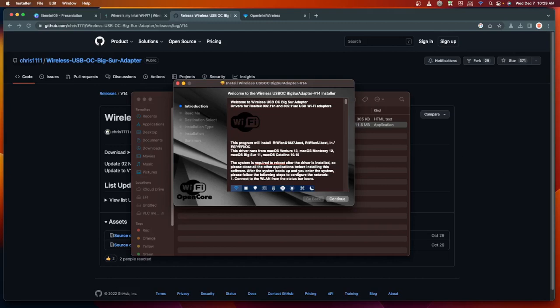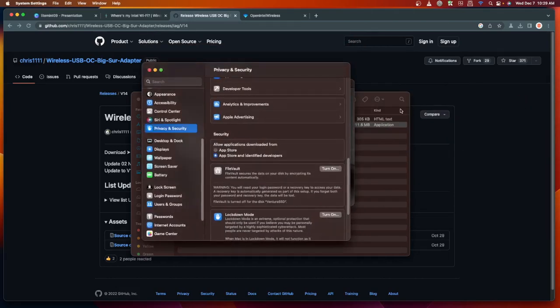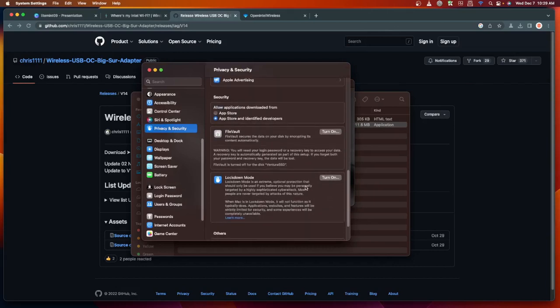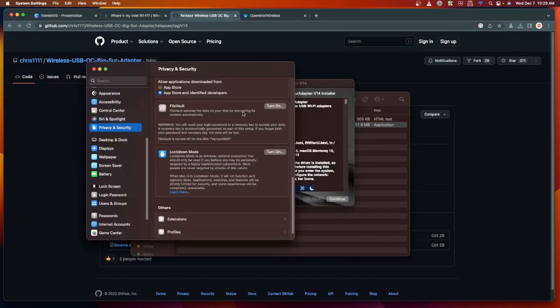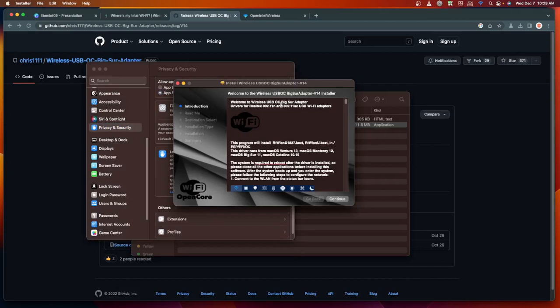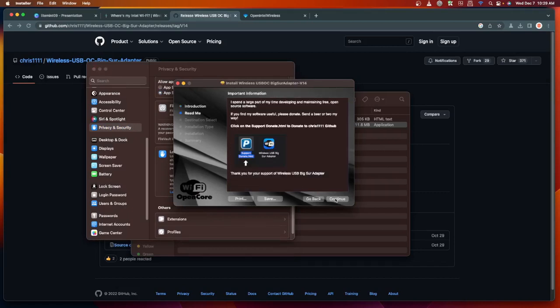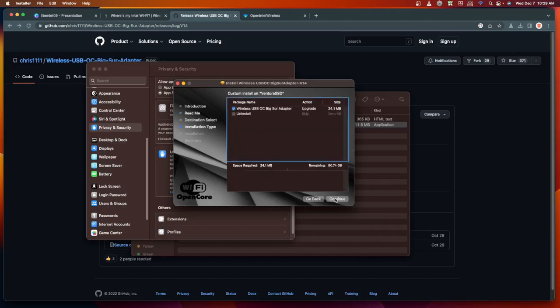In case you have encountered an error, you will need to open up your Settings, then go to Privacy and Security, then you just need to allow this installer. You need to click Allow or Open for this installer to pop up, then click on Continue, then Continue, then Continue and Install.